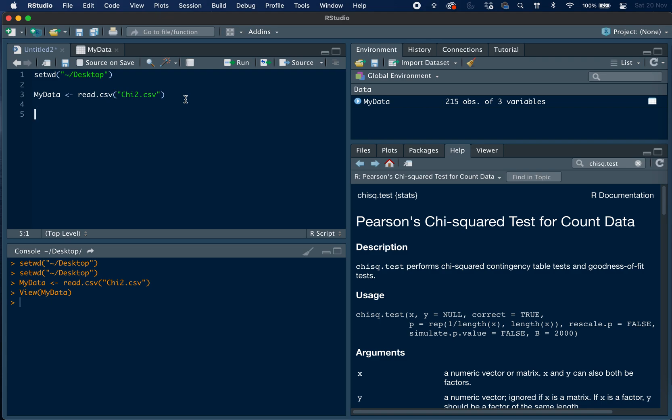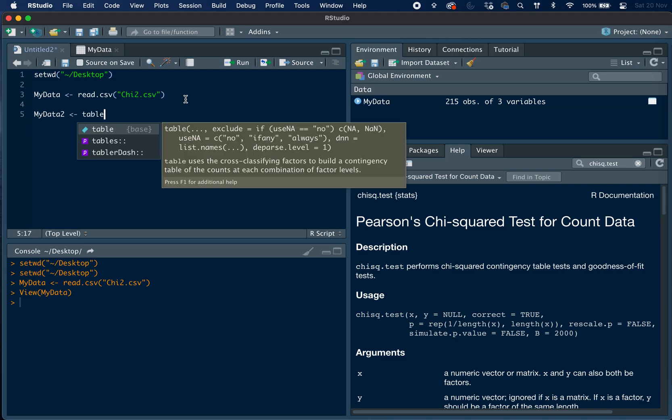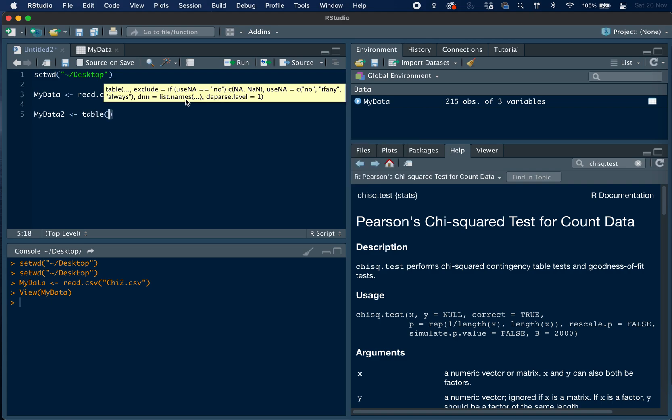So to do this we create a new object called myData2, and then we use the table function which creates a contingency table.